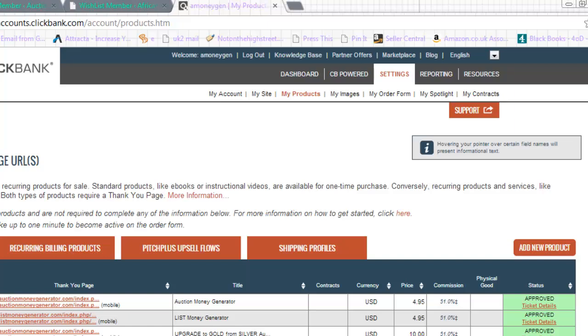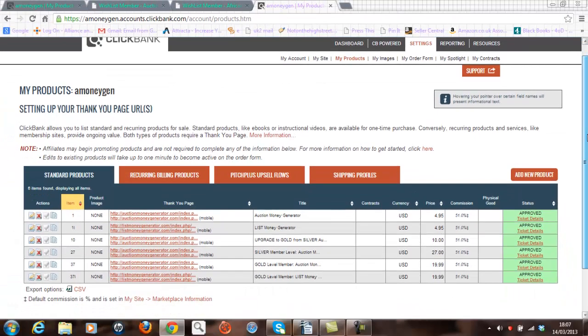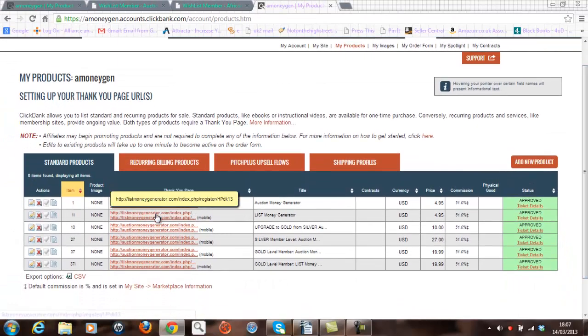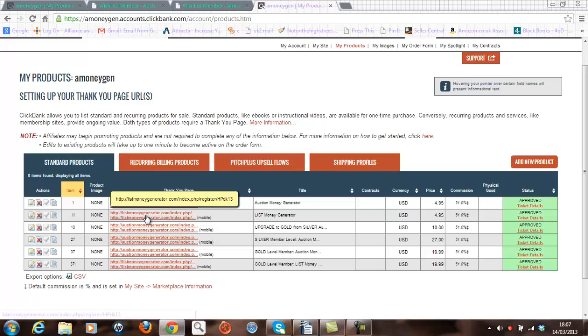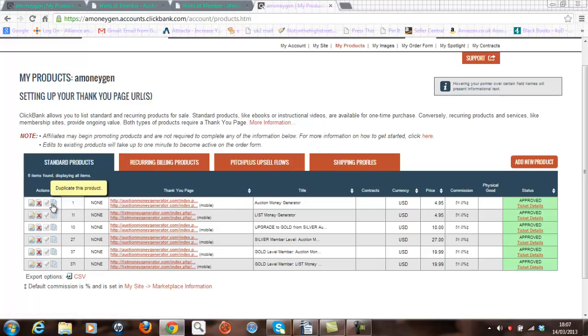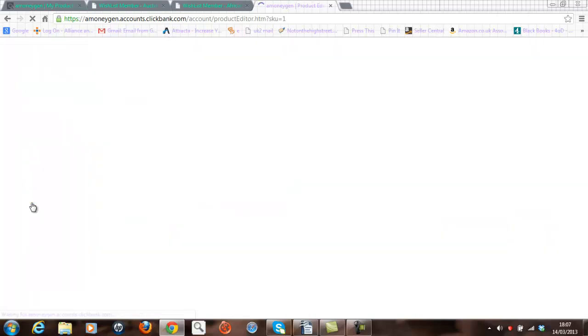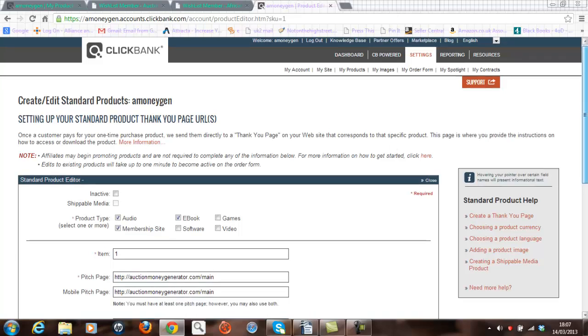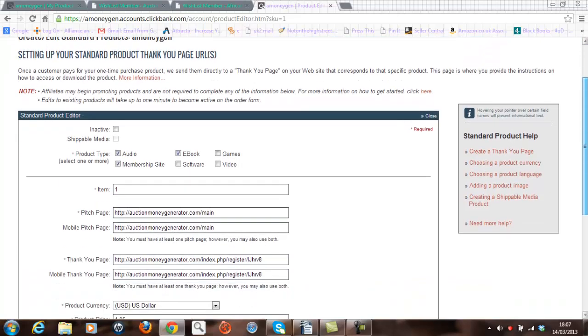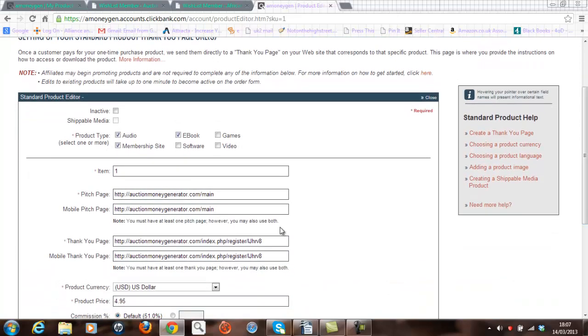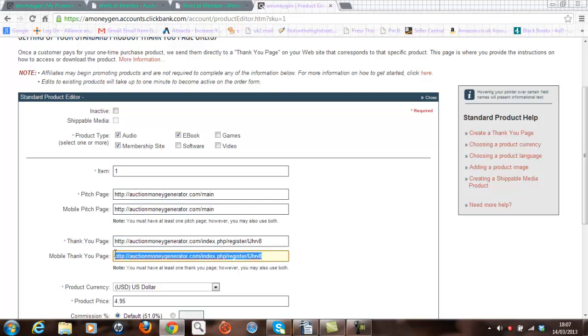You can see now that I've got a number of products registered already against my account. Now I'm going to go in and have a look at the first product just to give you an indication of where I then insert those website addresses that I mentioned previously. This is one of my first products and you can see that in the thank you page here and the mobile thank you page,